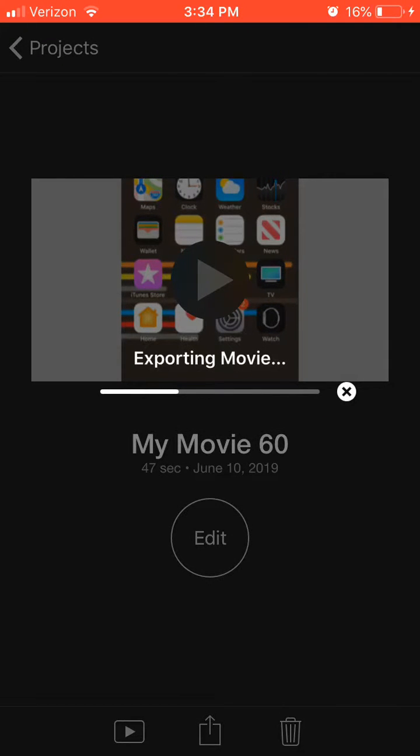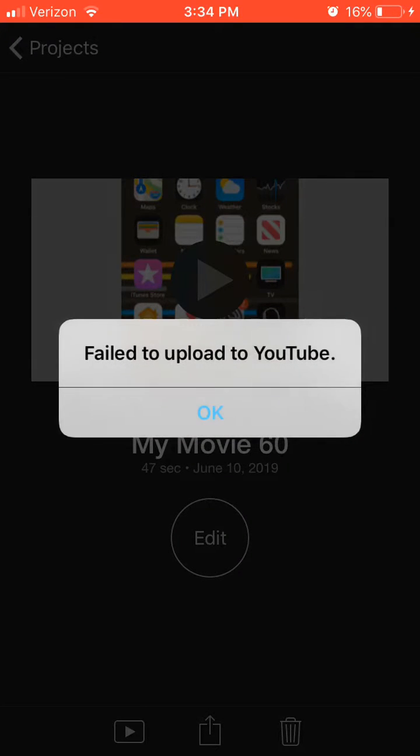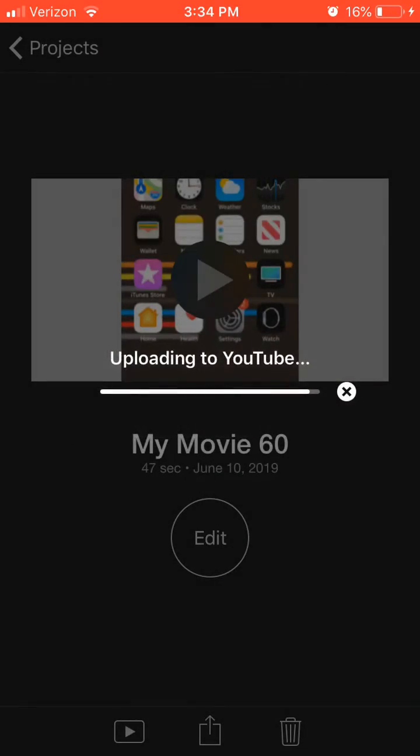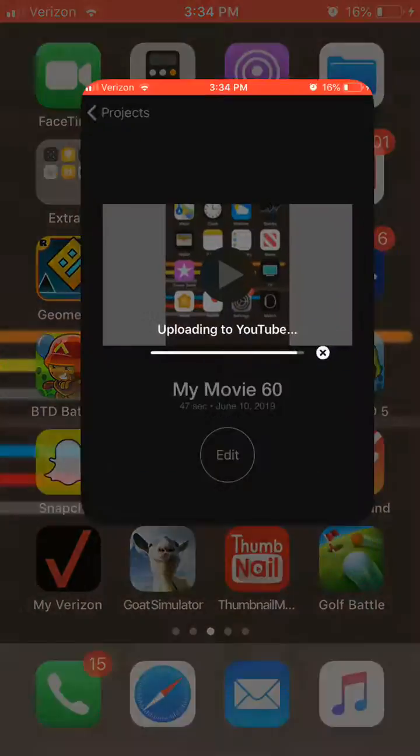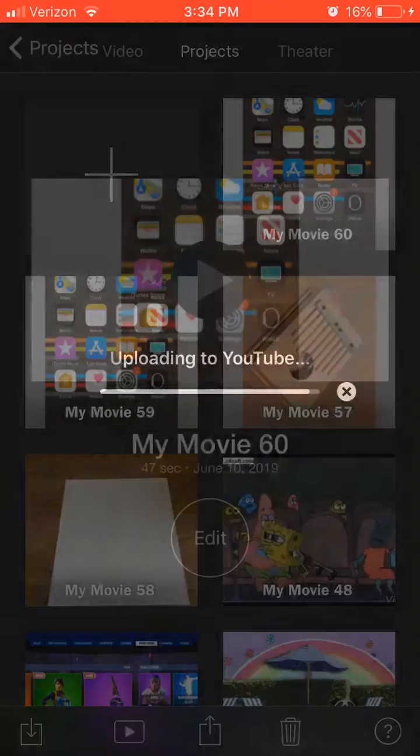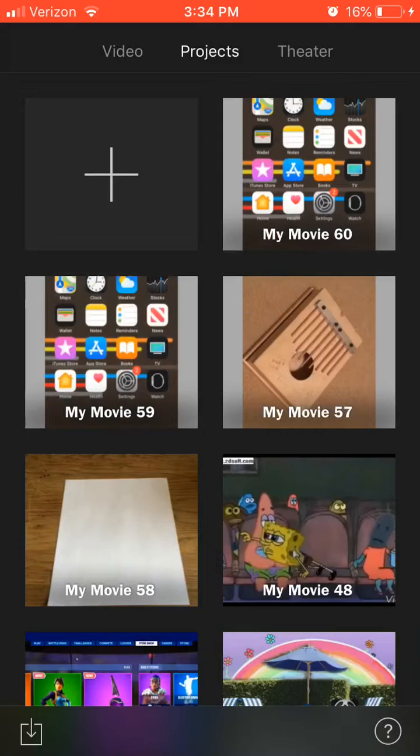for it to finish. Yep, it says that every time. So what I do to counter this is I save that movie to